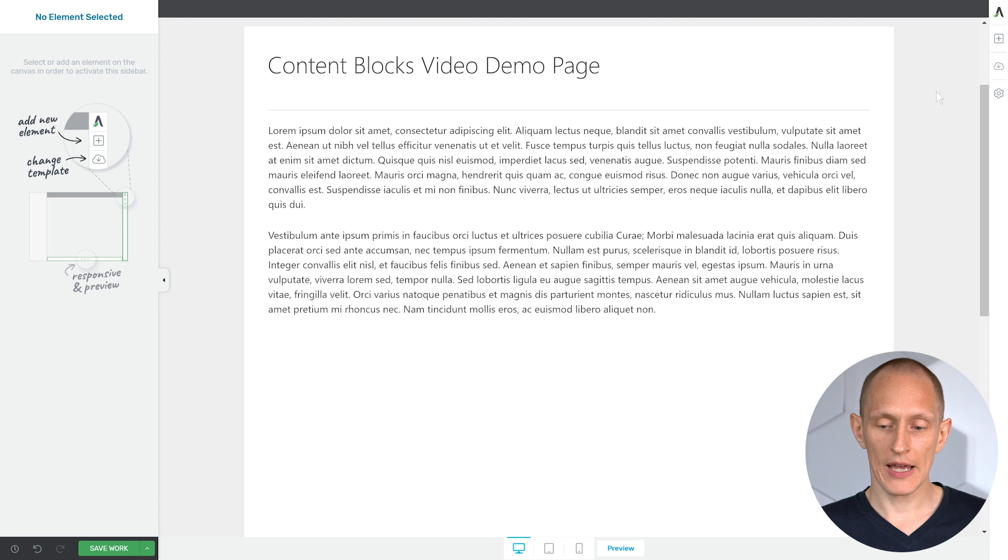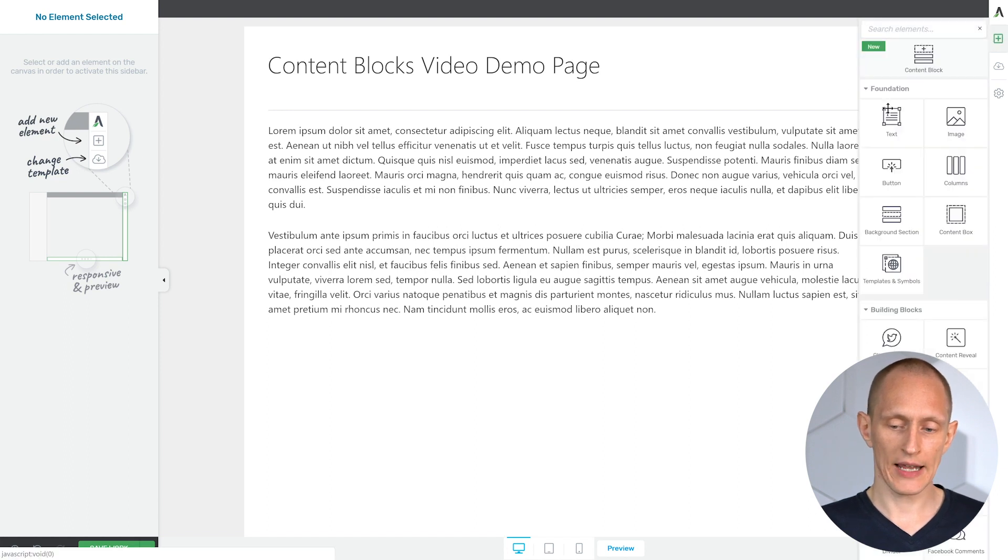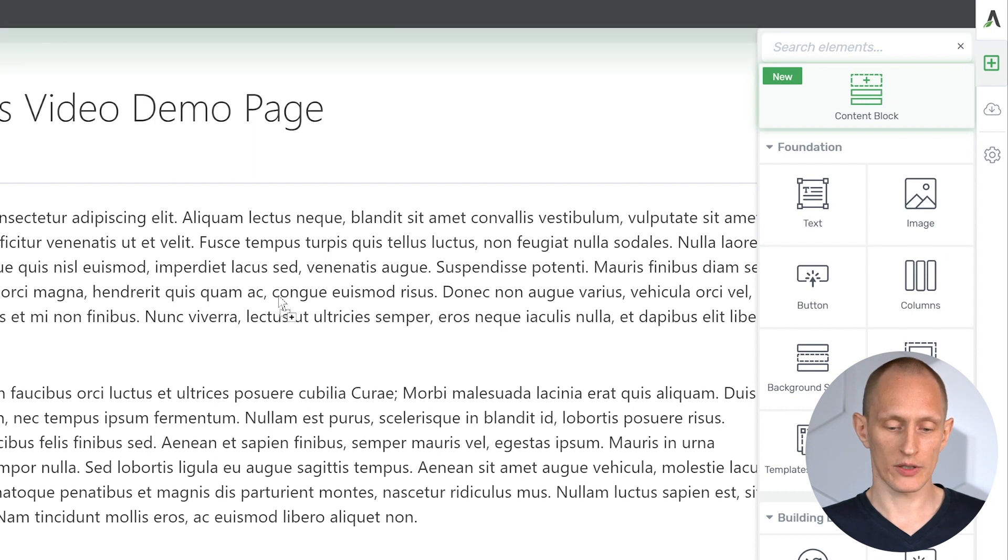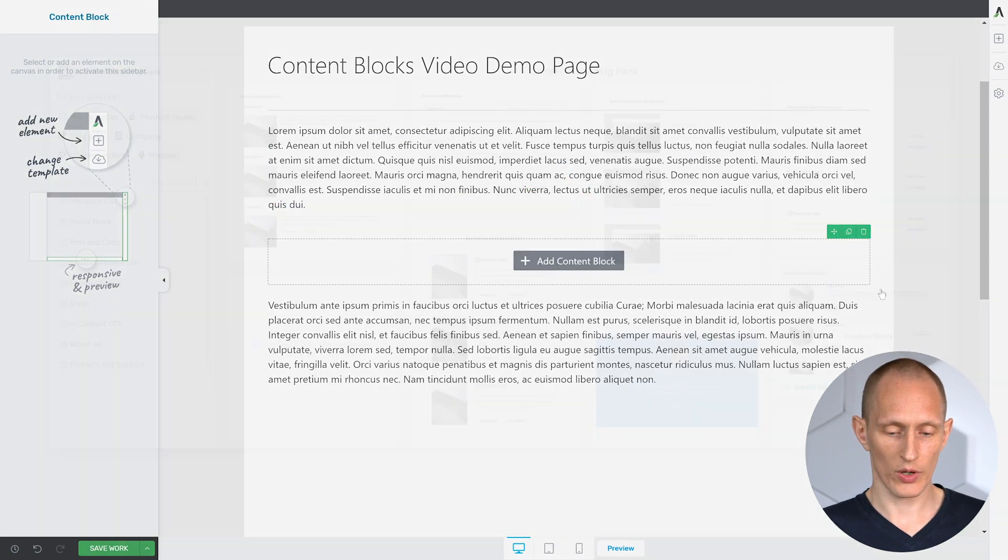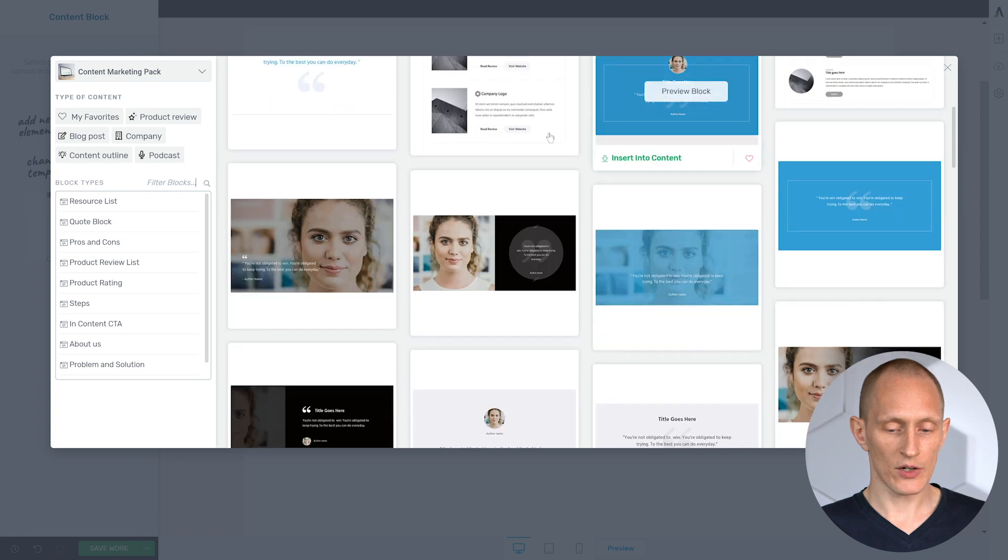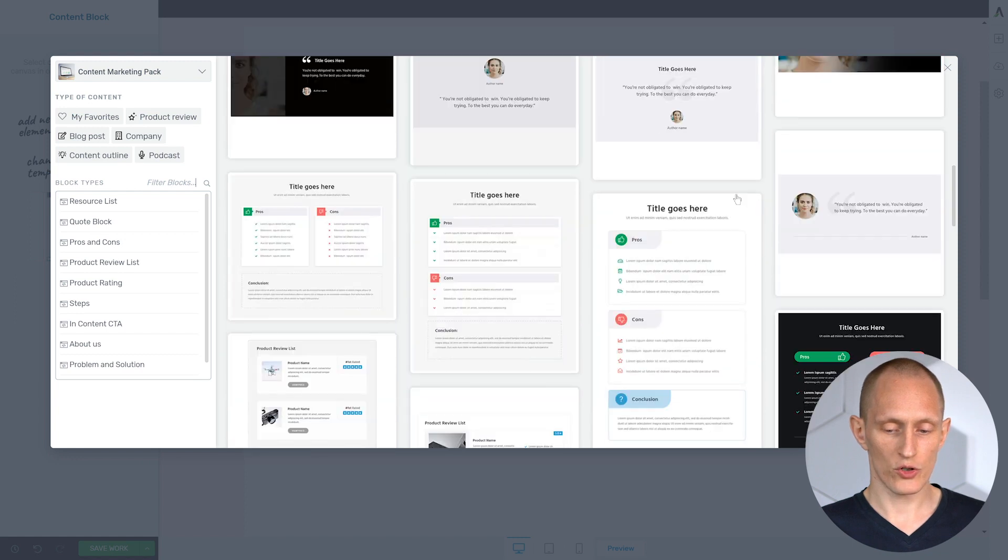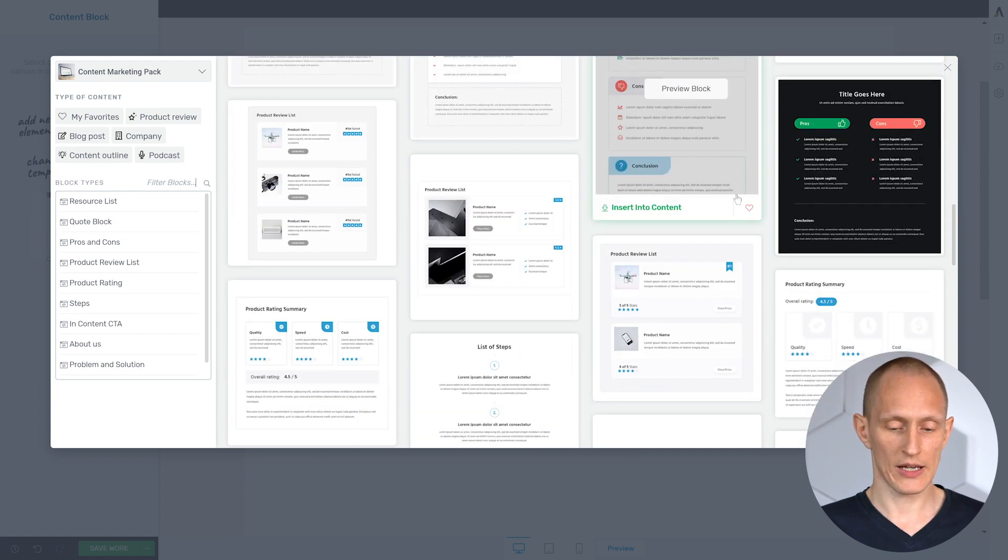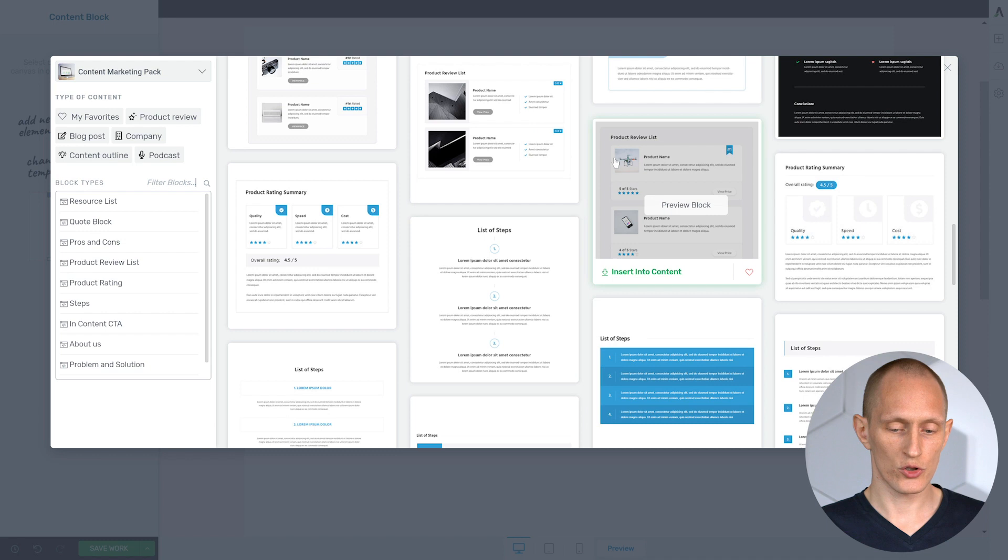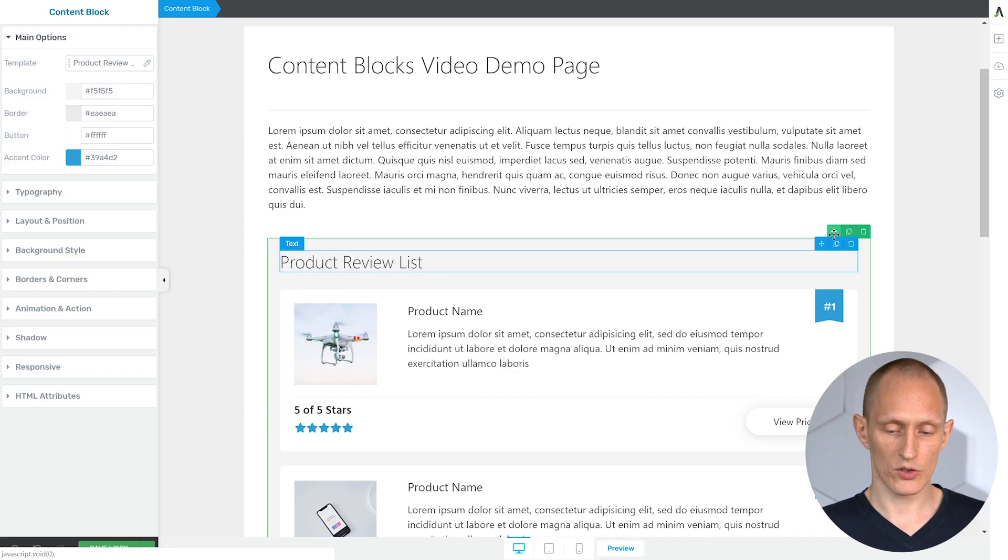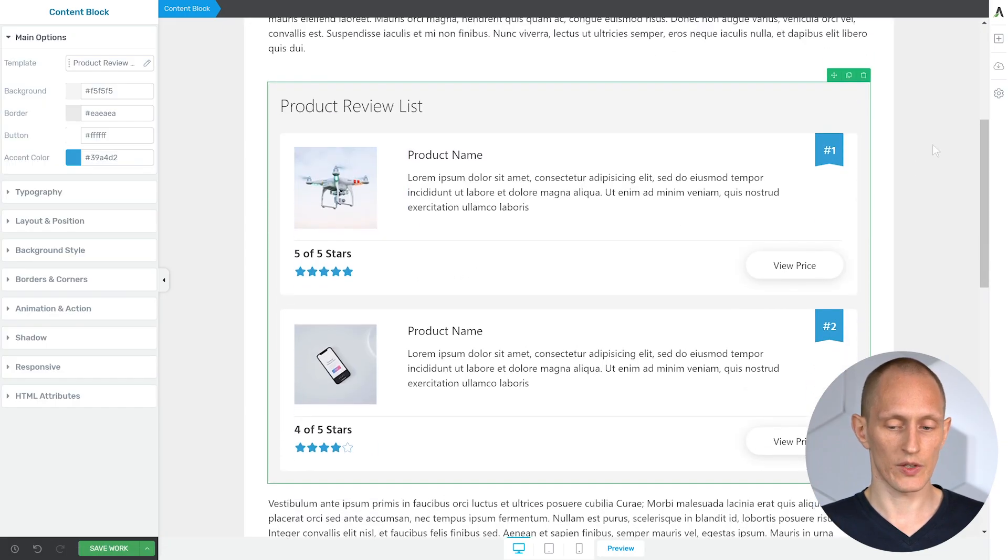When you load a page or a blog post in Thrive Architect and you add an element, you'll see at the top here a new choice of adding a content block. Let's drop a content block in here. Here you'll see a gallery from which you can choose from our many pre-designed content blocks. I'm going to choose this product review list and insert that into the content to demonstrate a few things.